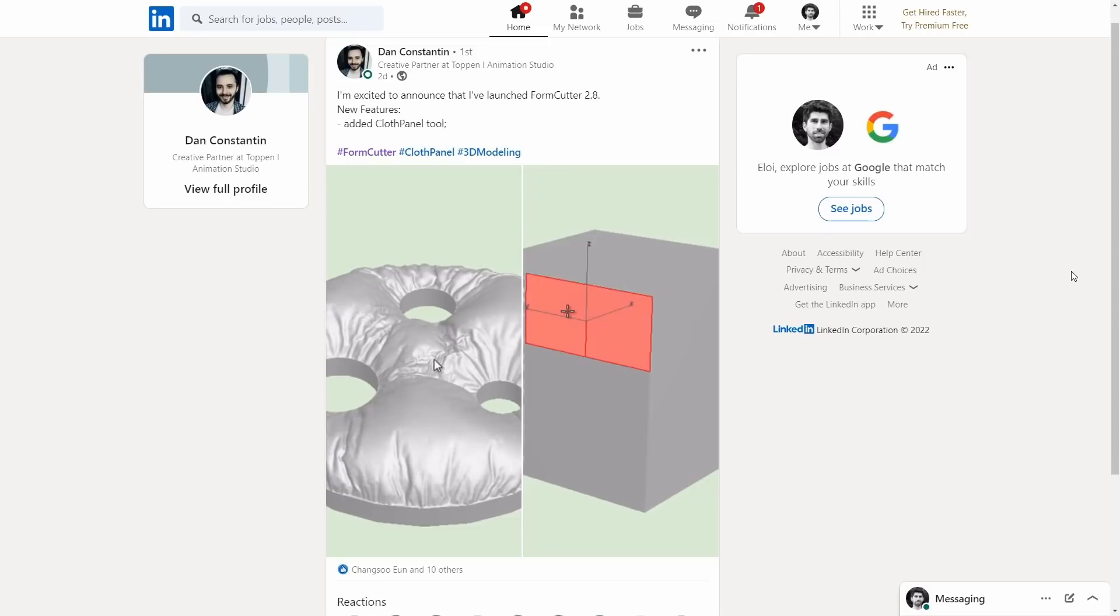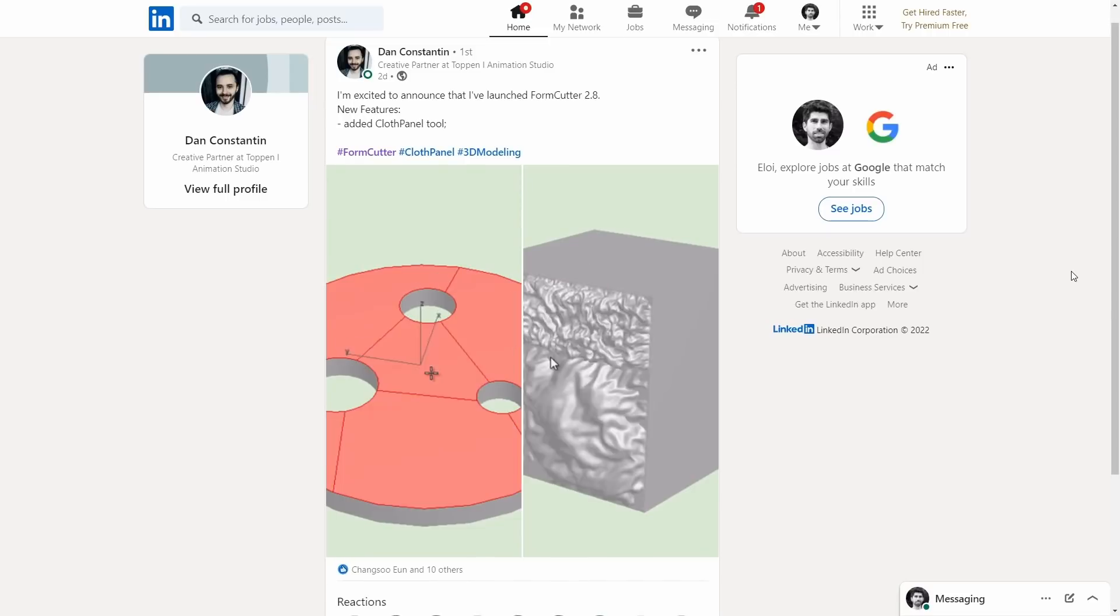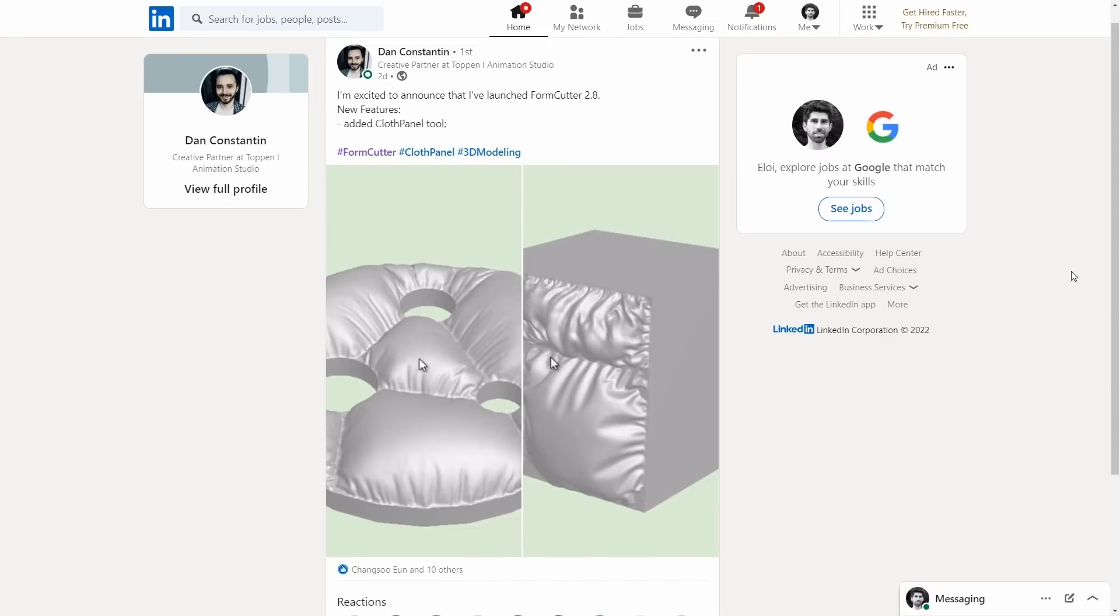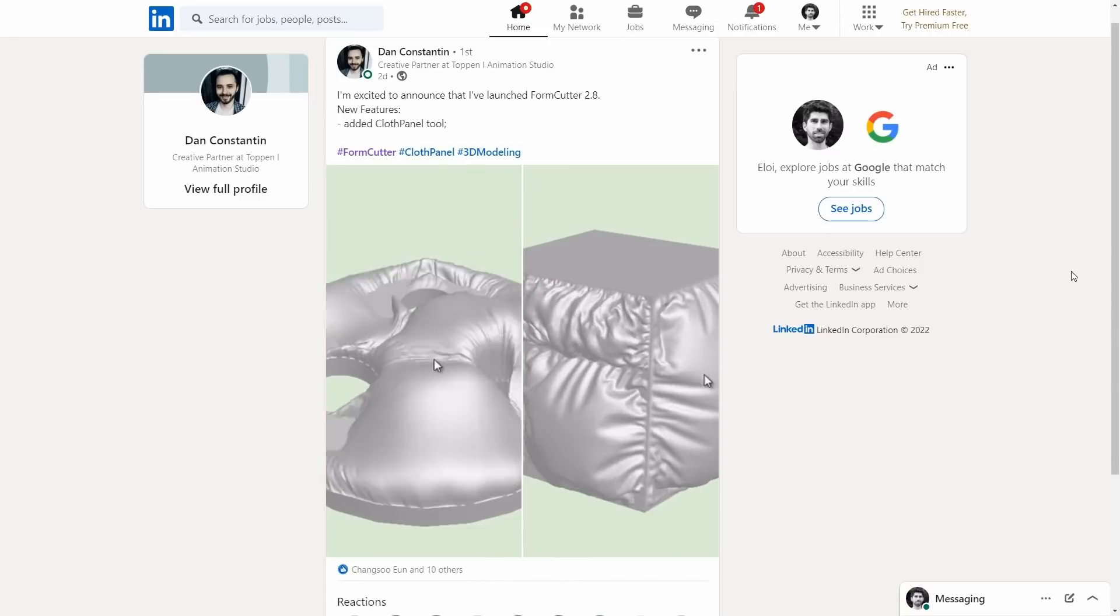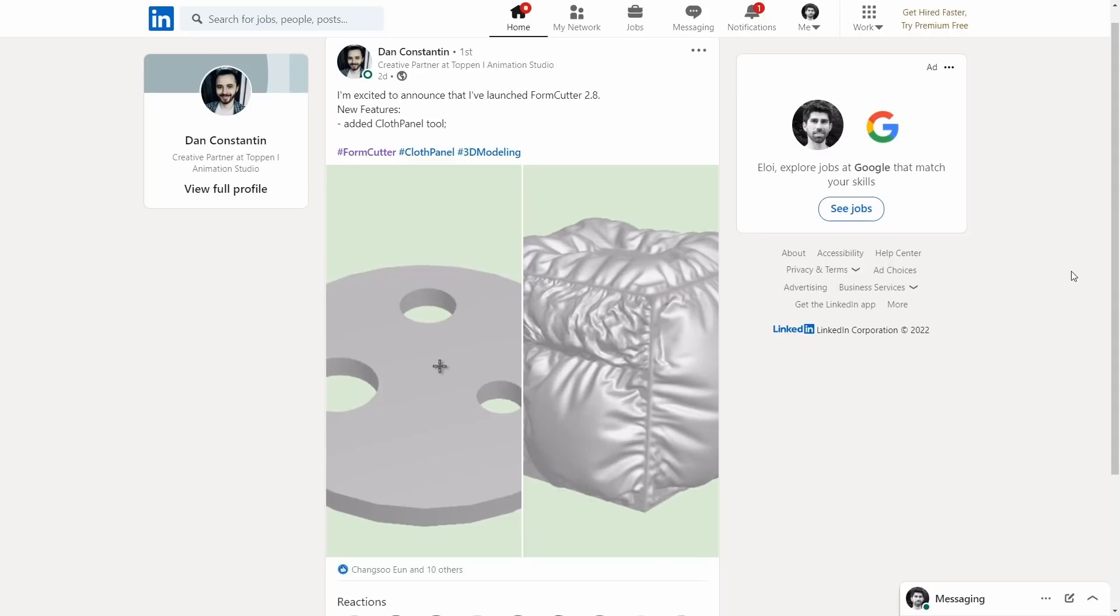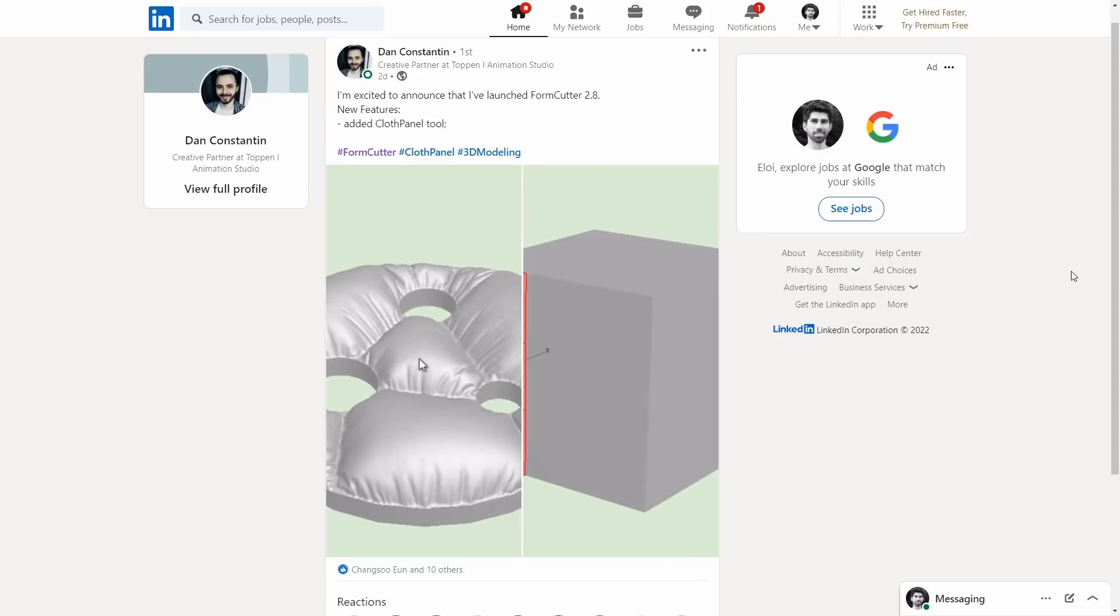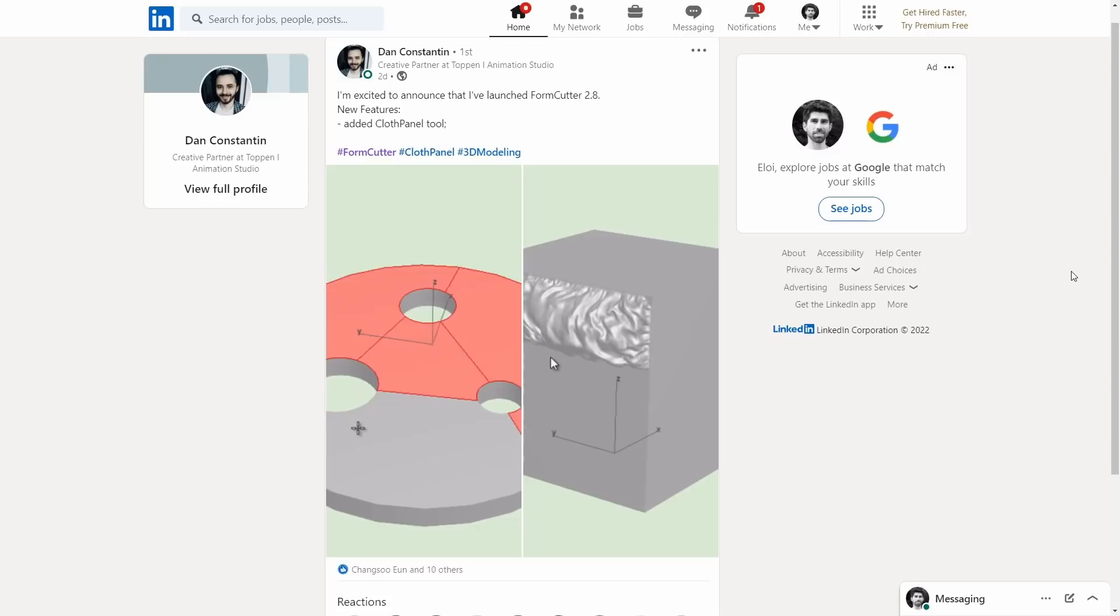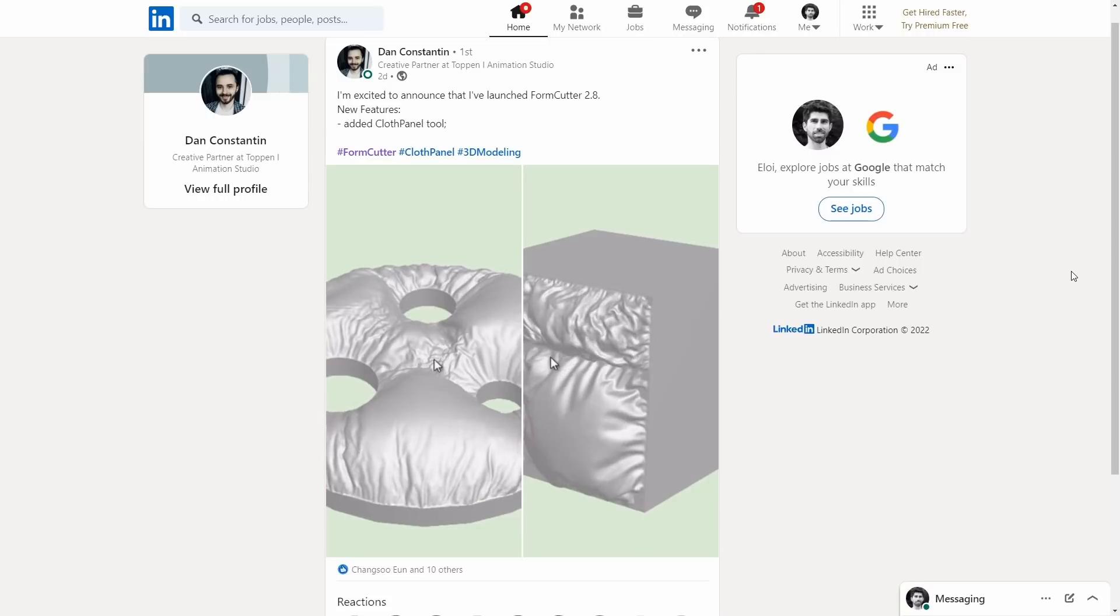Also from Constantin we got an update on Form Cutter to version 2.8. This tool assists you in modeling in multiple ways to create different booleans and hard modeling in a fast way, but version 2.8 adds as well a cloth panel tool to create cloth in a very simple way.